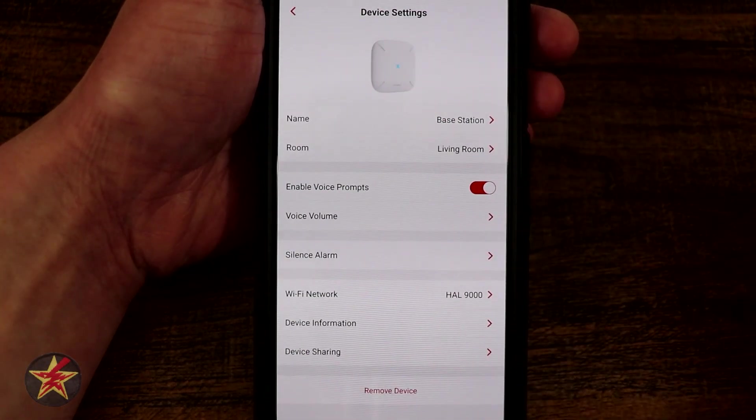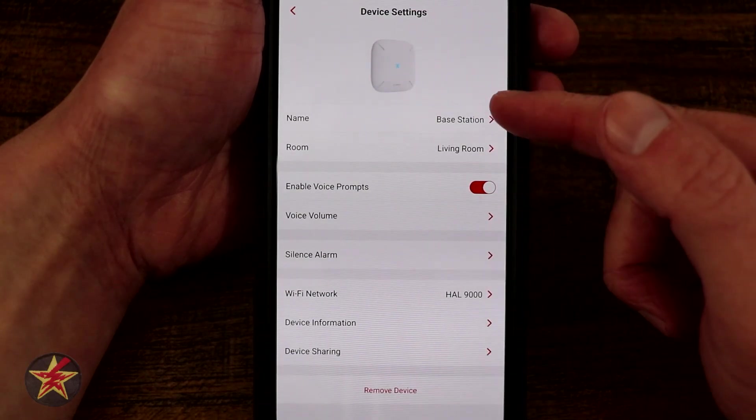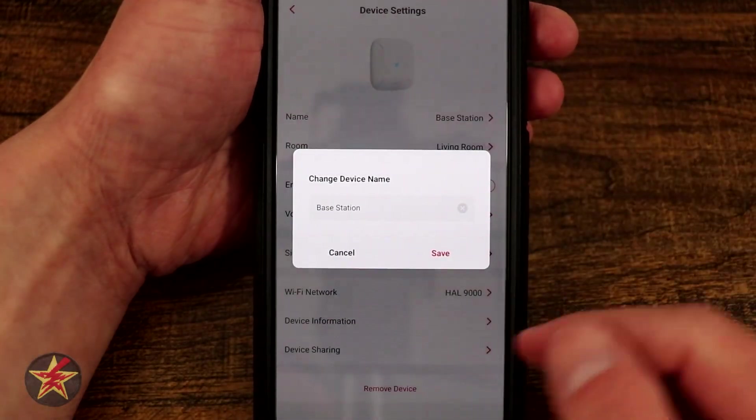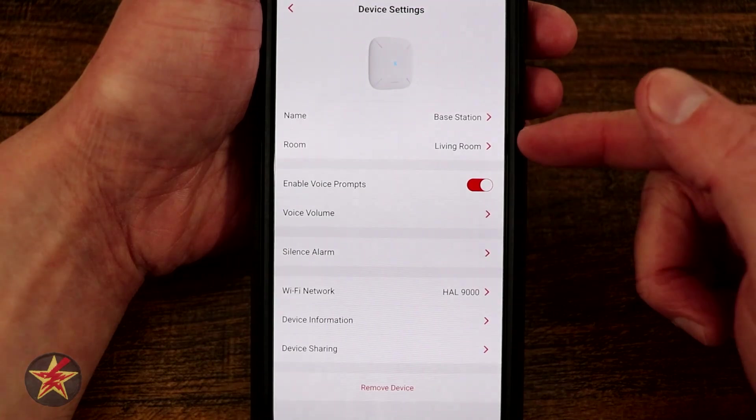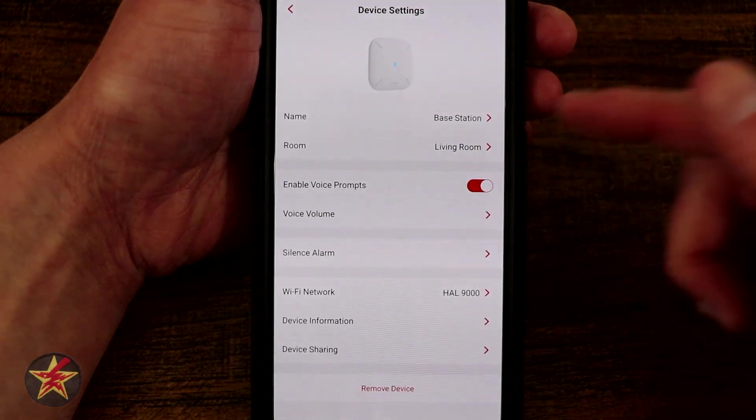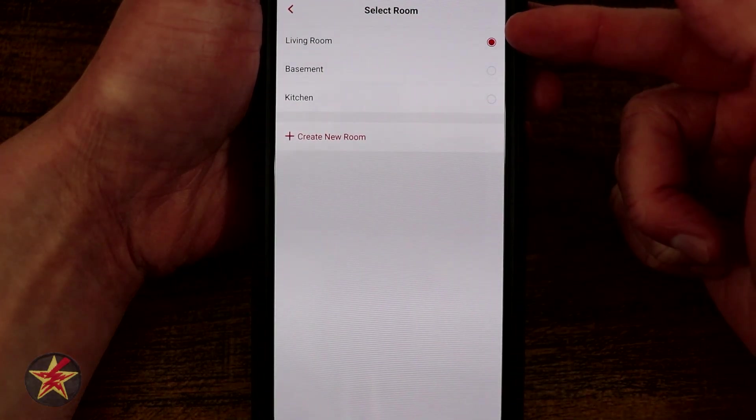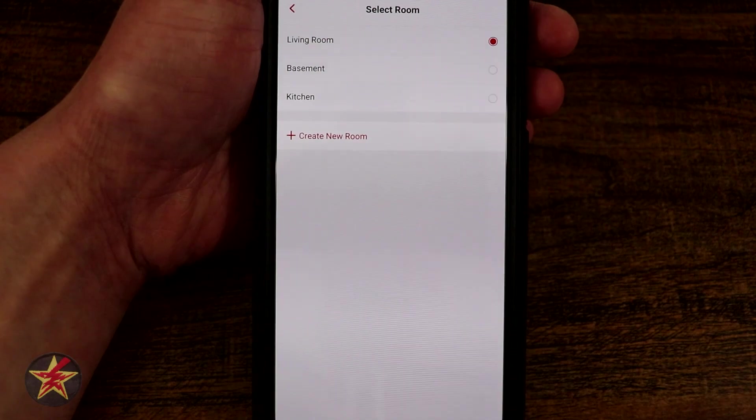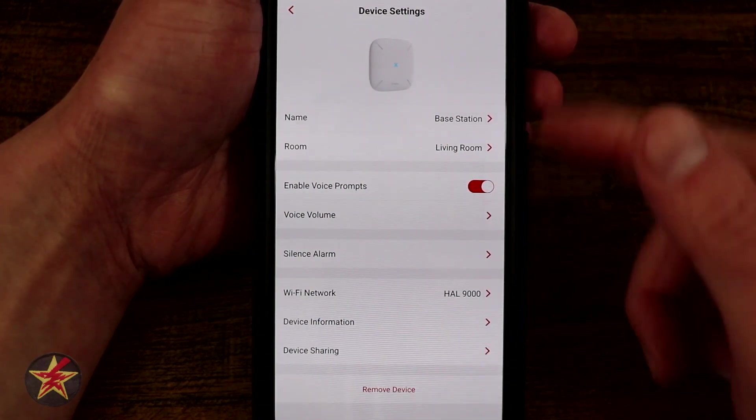You get a nice depiction of what it is right there. You have your naming convention, so I just called it base station. You can tell what room it's in, so right now I have it as part of my living room. I can move that to a different location if I wanted to.